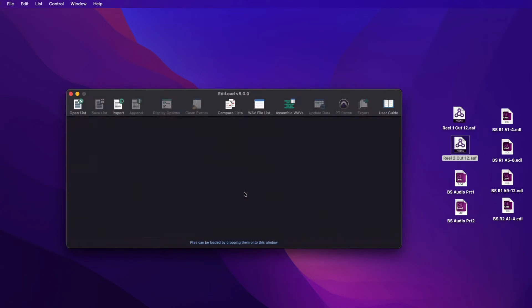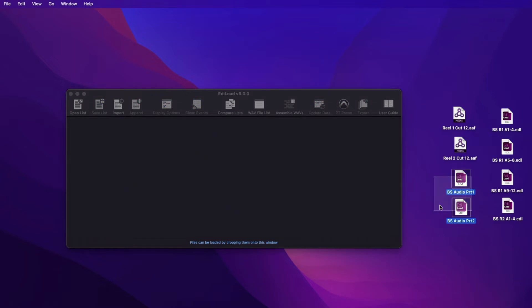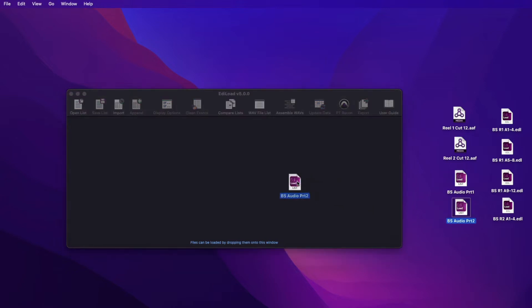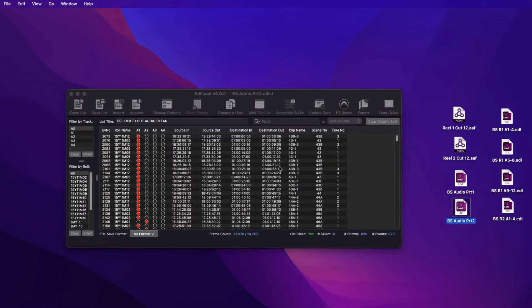To import two files that have the same start time, offset the time codes of the first file before appending the second. For example, here I have a Reel 1 and Reel 2 edit list that both start at one hour. To load both, I import the Reel 2 edit list,